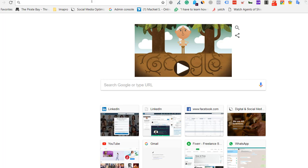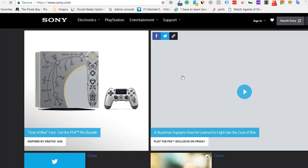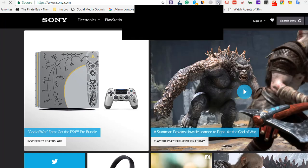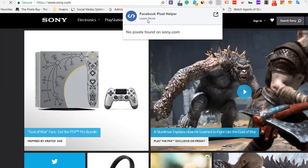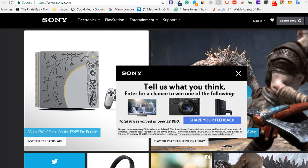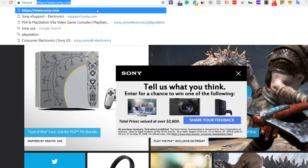To verify, it's quite easy. Let's use Sony.com as an example. Here is an extension called Facebook Pixel Helper. You can go to Google extensions or just type 'Facebook Pixel Helper extension' in Google, install it, and then you'll be able to check.